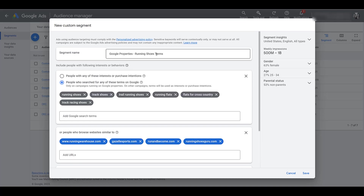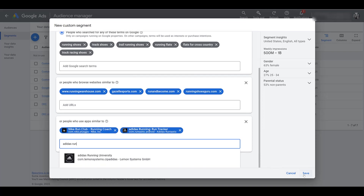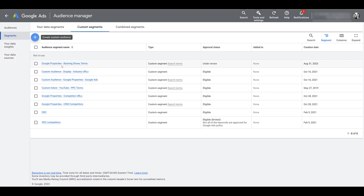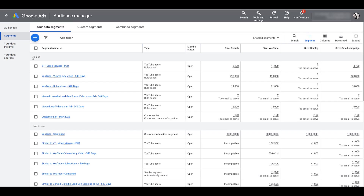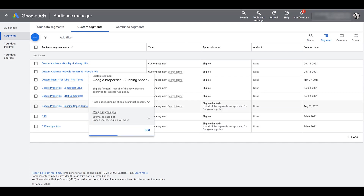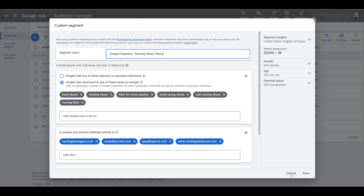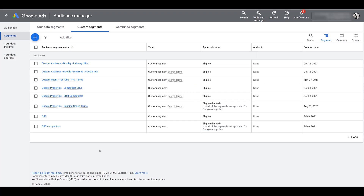Going back up top — I named it running shoe terms but we've added all three options to it. This is just a demo. If we save it, there's my custom segment. Google shows me it's not in use. If I did decide to use it, another row would appear showing which campaigns or ad groups it's in — you can see that behavior in the Your Data Segments tab. At any point you can highlight your custom segment, click Edit, and everything is there to add or remove.